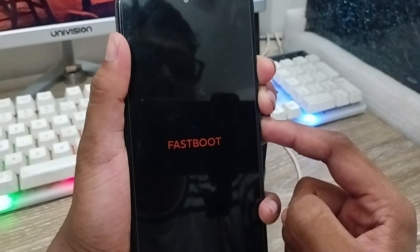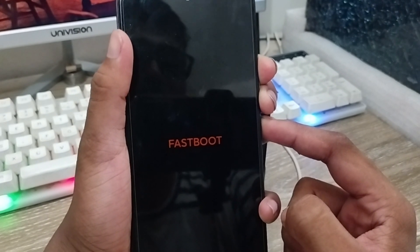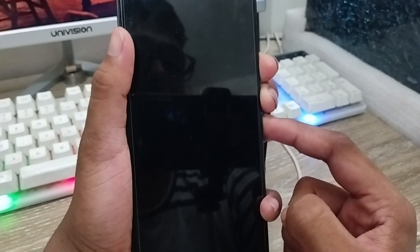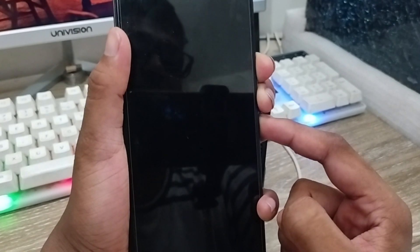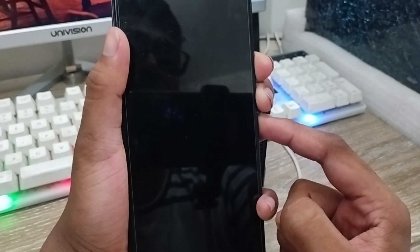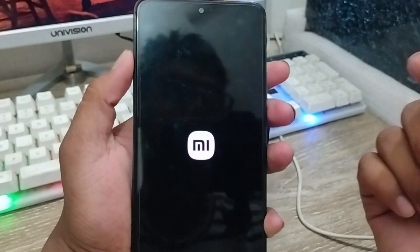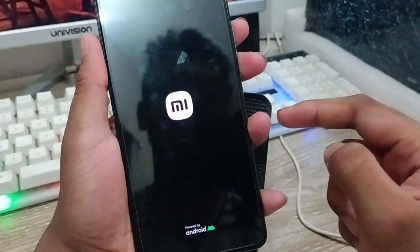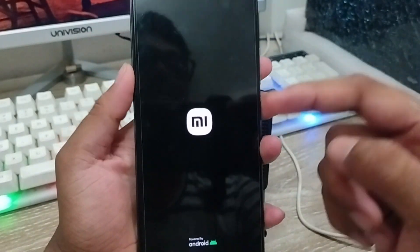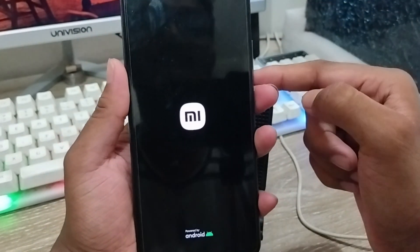They're going to need some time to solve the problem. As you can see, my phone is going to reset right now. Wait for a couple of seconds and your phone is going to be reset from here.